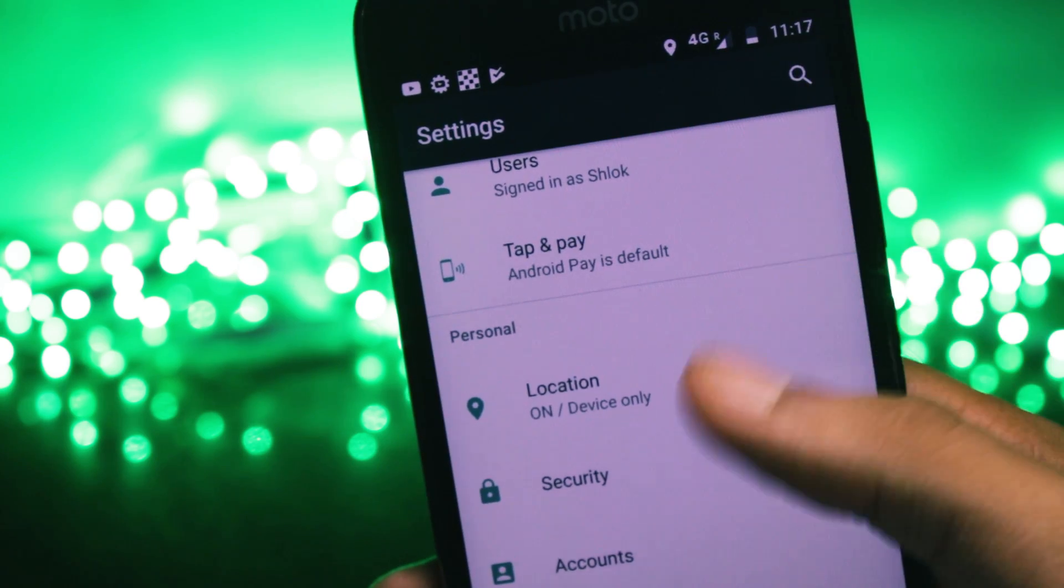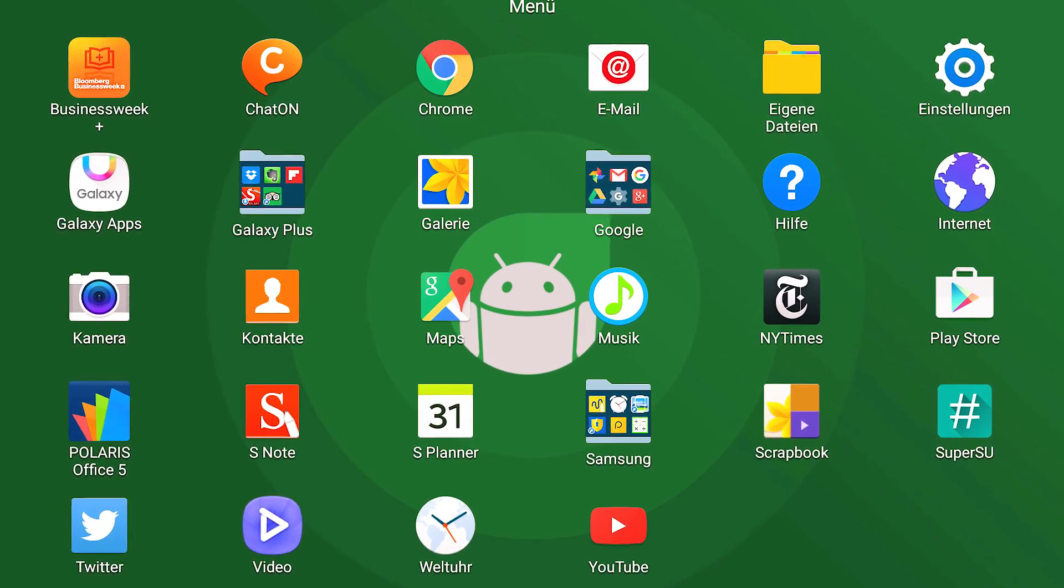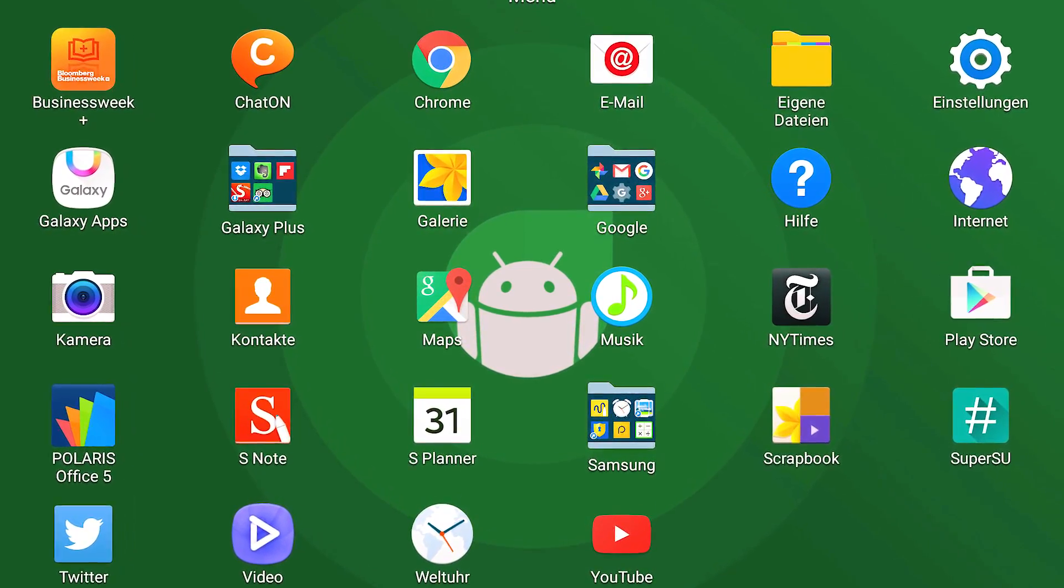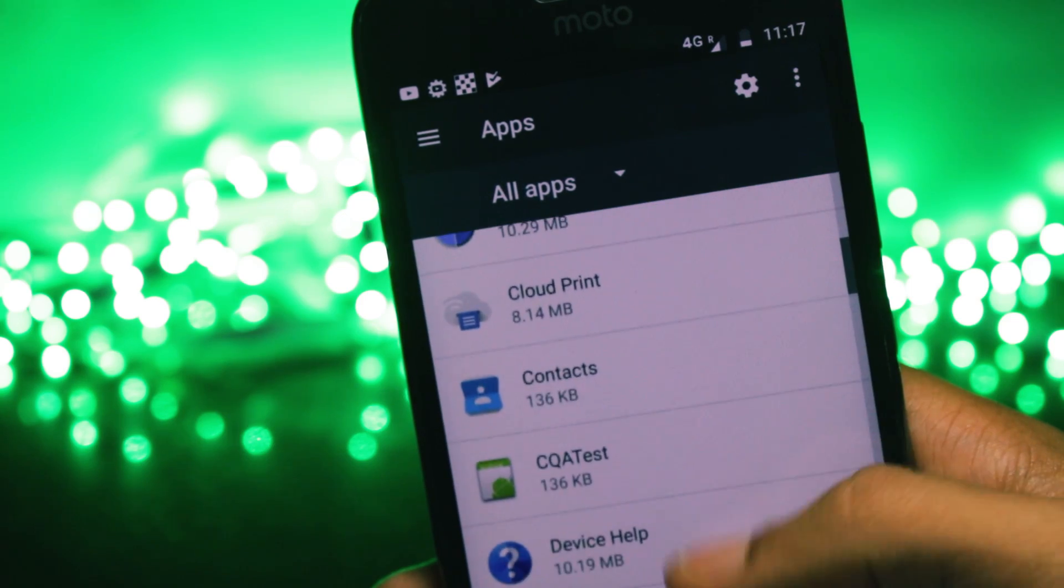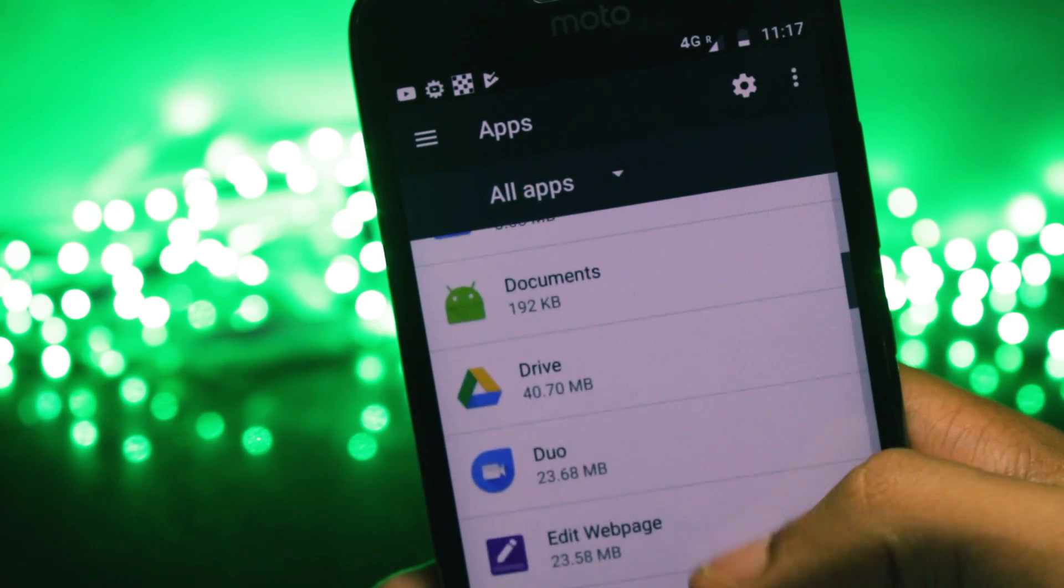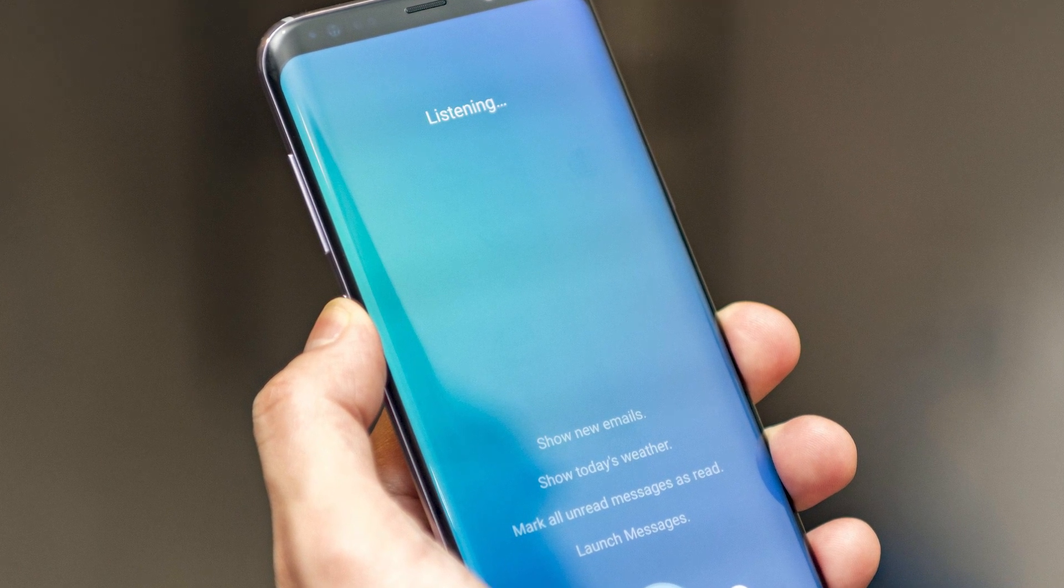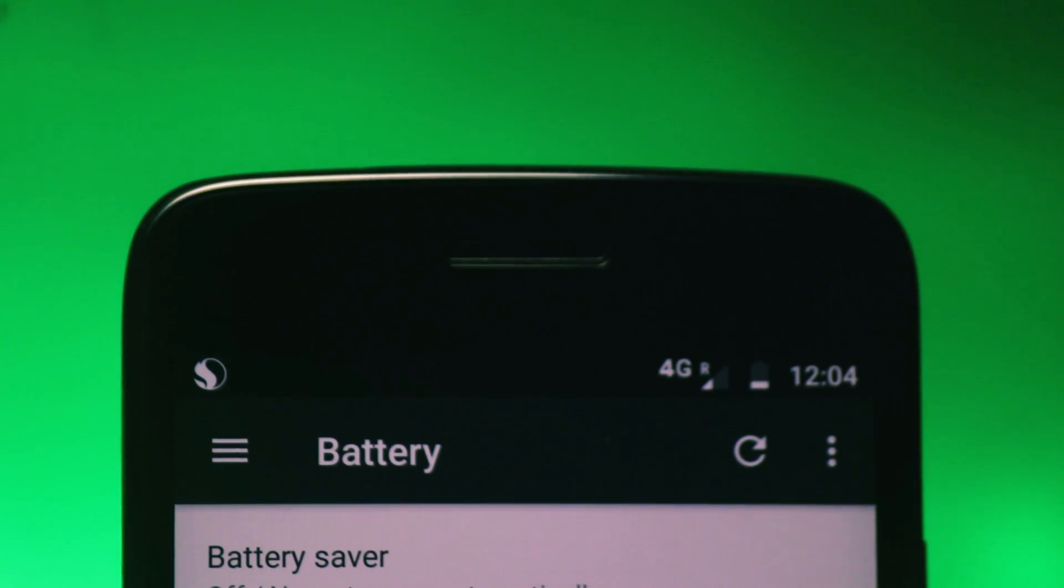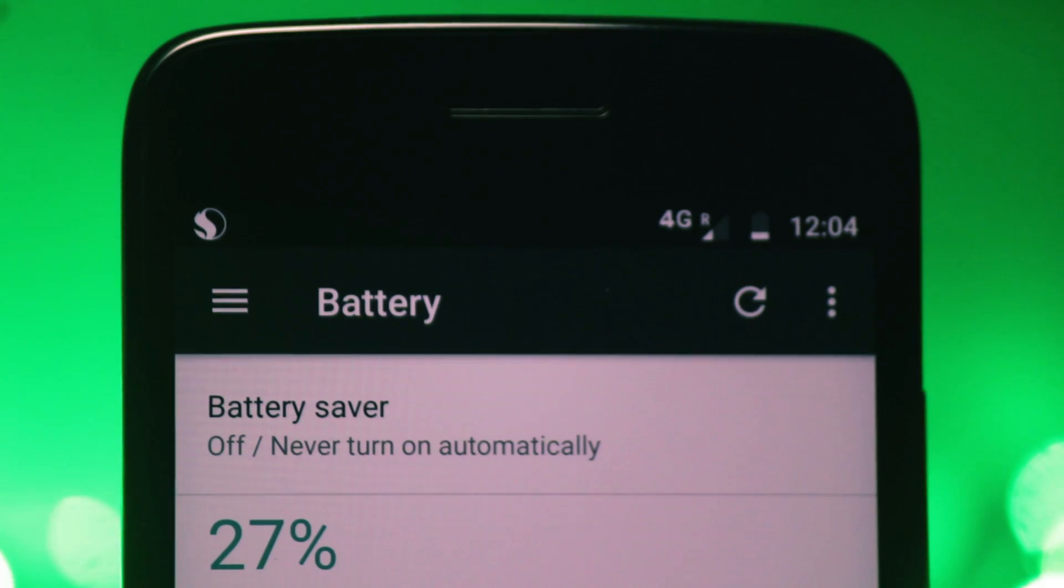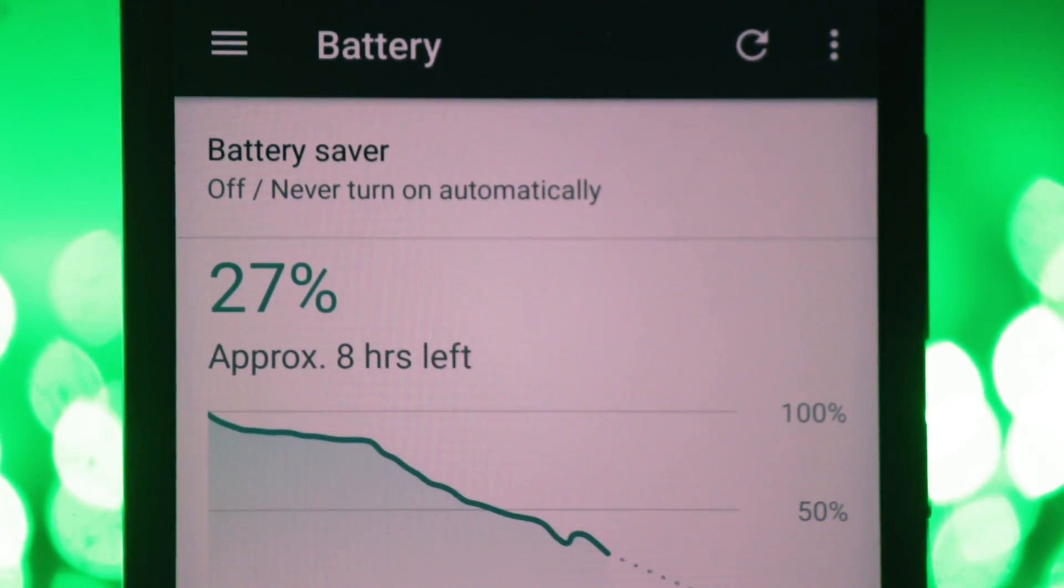If you don't know what bloatware applications are, these are the applications that have been pre-installed on your phone by the manufacturer itself and they are of no use to you. Some of the manufacturers like Sony, HTC, Samsung put in applications like Charton, Samsung Maps, or even Bixby that we don't generally use.